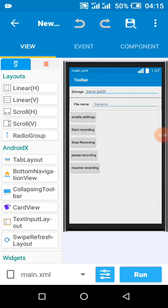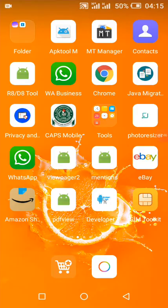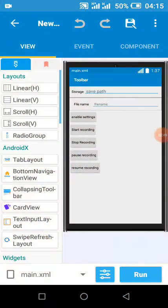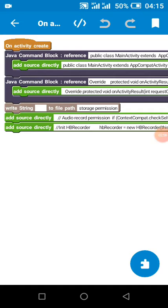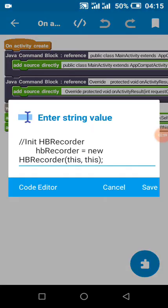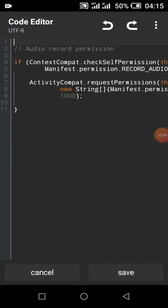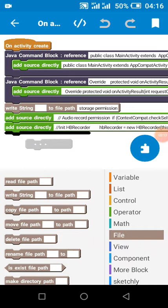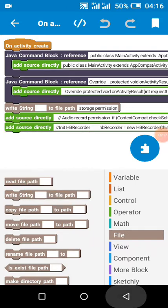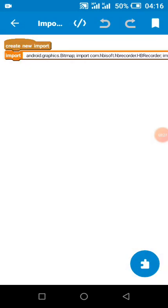Let's check out how it really works. In our onCreate block, we added our command block and this code to request for audio permission. Then we added our write block so that we can access storage, along with the necessary imports.